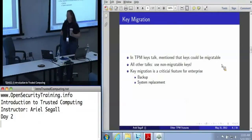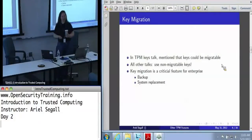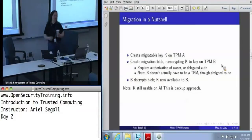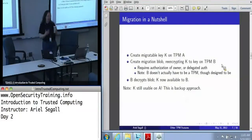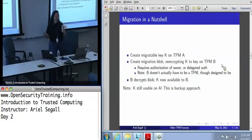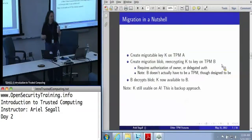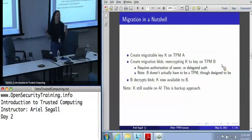Key migration is actually a feature that most enterprises care a lot about. We really want migratable keys, in particular because we care about backups and we care about the ability to replace the system without losing all of our data. Migration is actually pretty darn straightforward. You can create a migratable key on TPM A, then use a create migration blob command which re-encrypts the private half of key K to some other key that is theoretically on TPM B. The TPM has no way of knowing whether this other key actually is a TPM or not — it just gets what is claimed to be a public key and will re-encrypt to that public key.